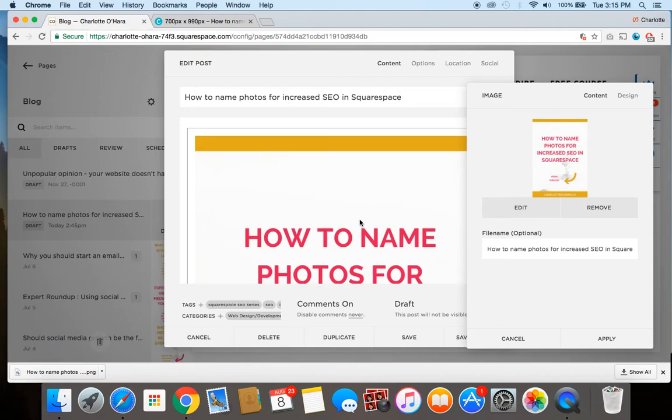All right, so there you go, that is exactly how to name photos for increased SEO in Squarespace. If you liked this video, you can make sure to give it a thumbs up or even better yet leave me a comment down below because I'd love to get those.